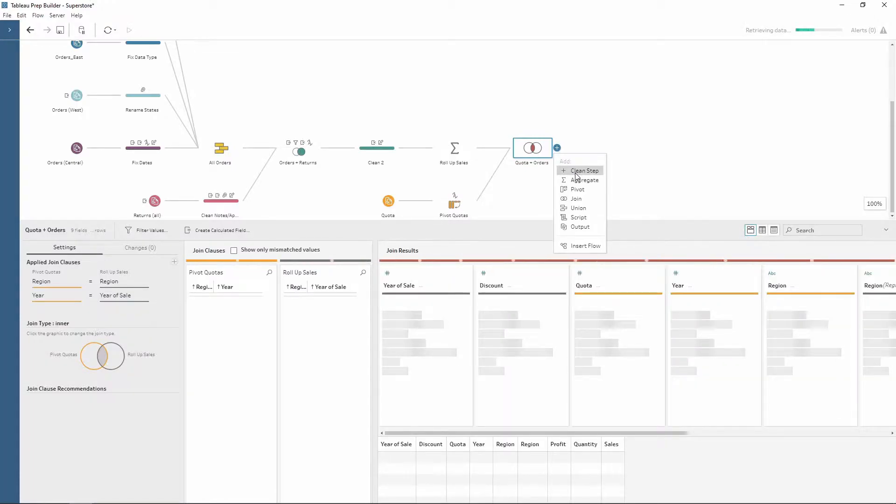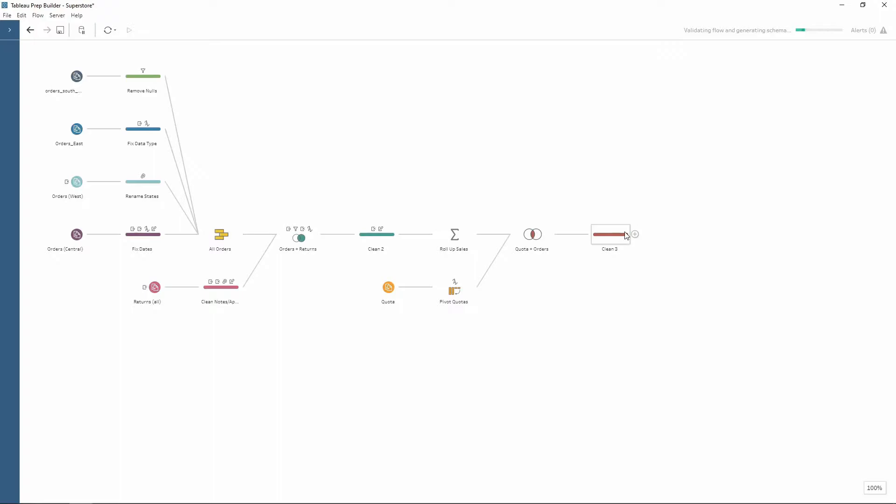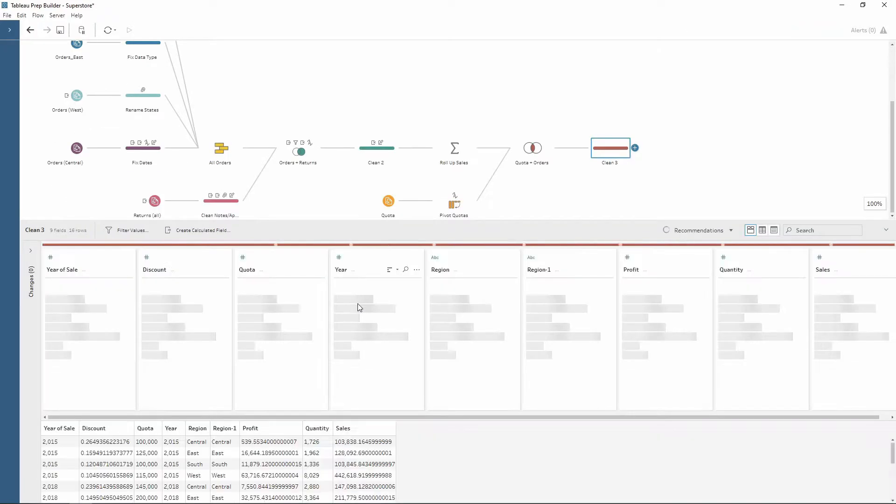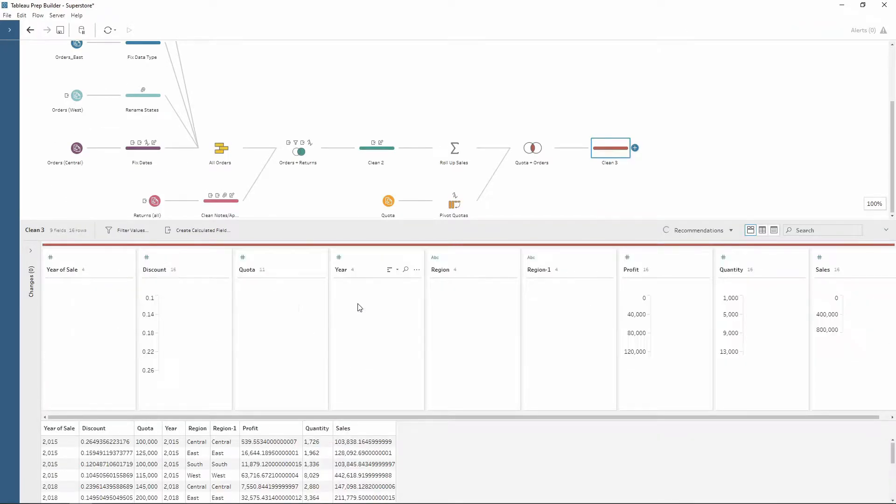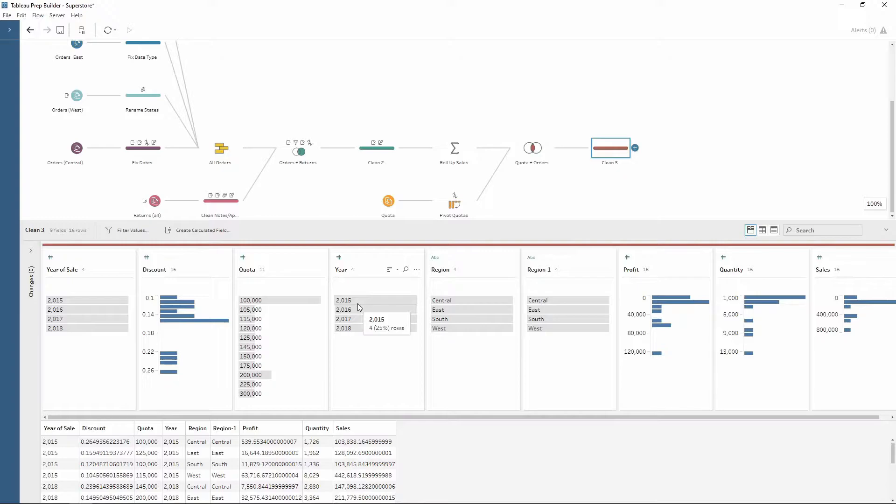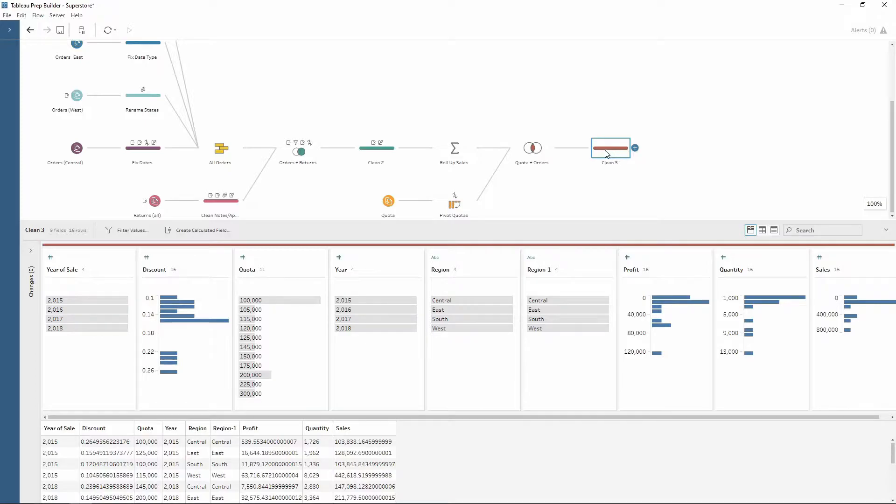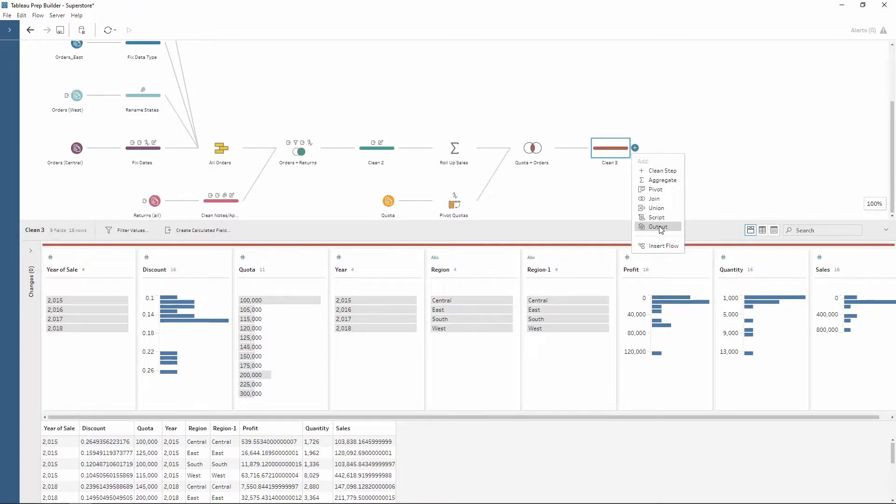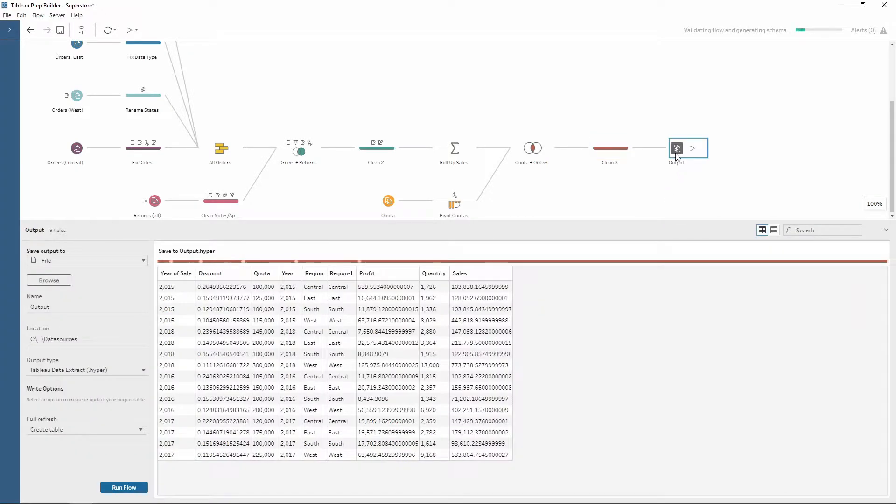So if I just add a clean step here so our data is now ready to be output. Let's just say we want to put this into a hyperfile or a CSV. As you can see here this is our last clean step. By pressing on the plus here we have the option to output data, so if we choose that this creates an output step for us.